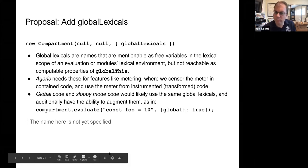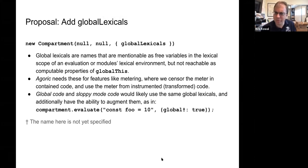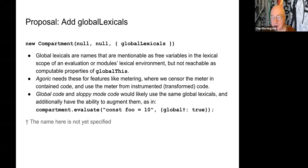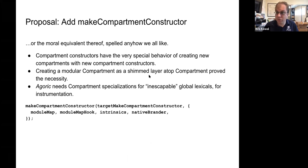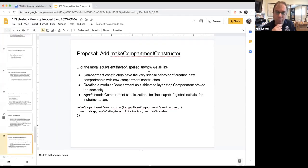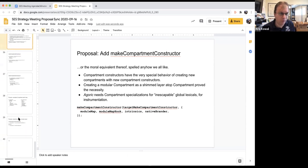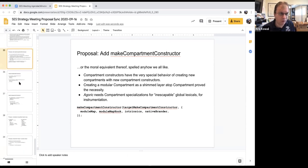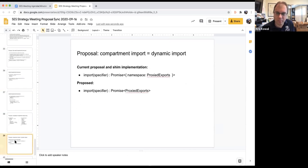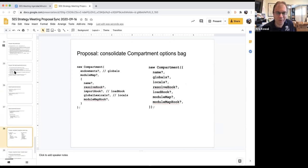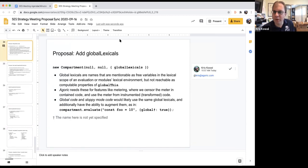That clarifies things. I think that's all we can do today, so we'll pick up on this next issue in a future presentation. The remaining topics are: make compartment constructor, make-compartment, and consolidate compartment options bag. There are three more topics and we can pick up here next time.